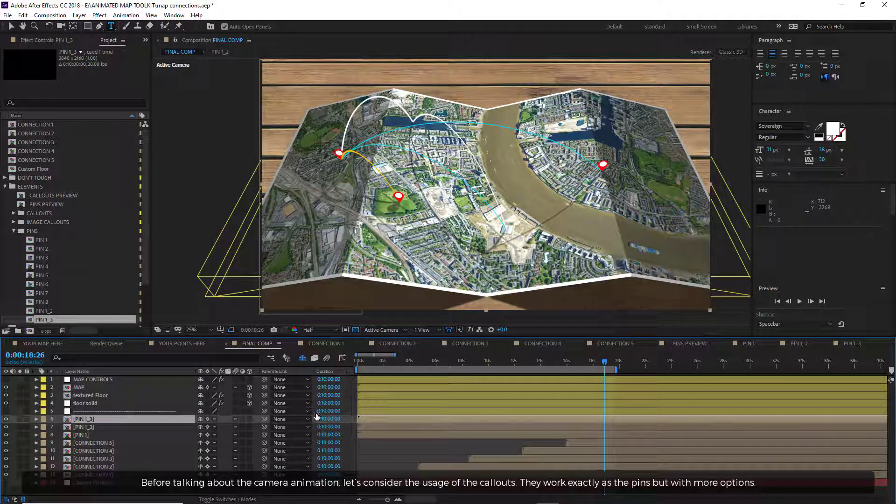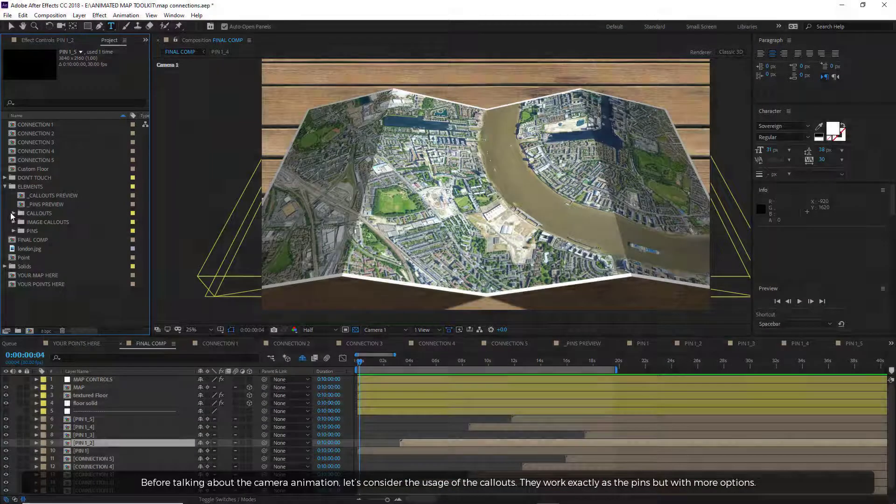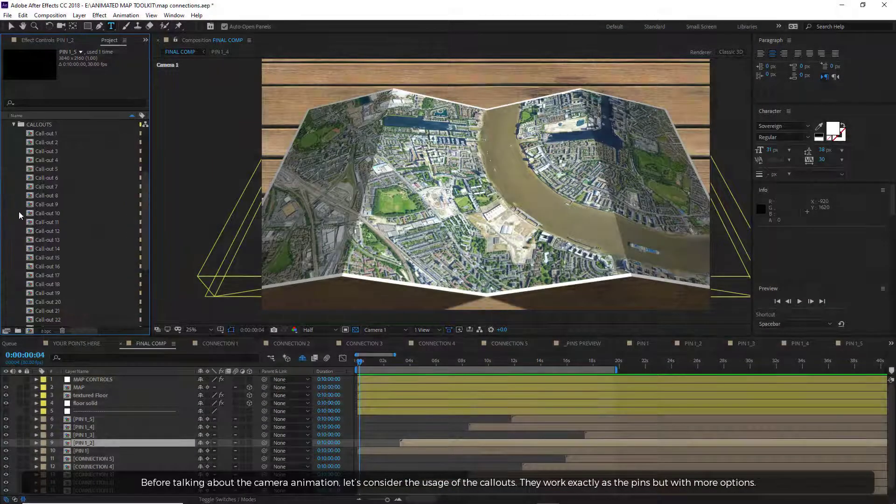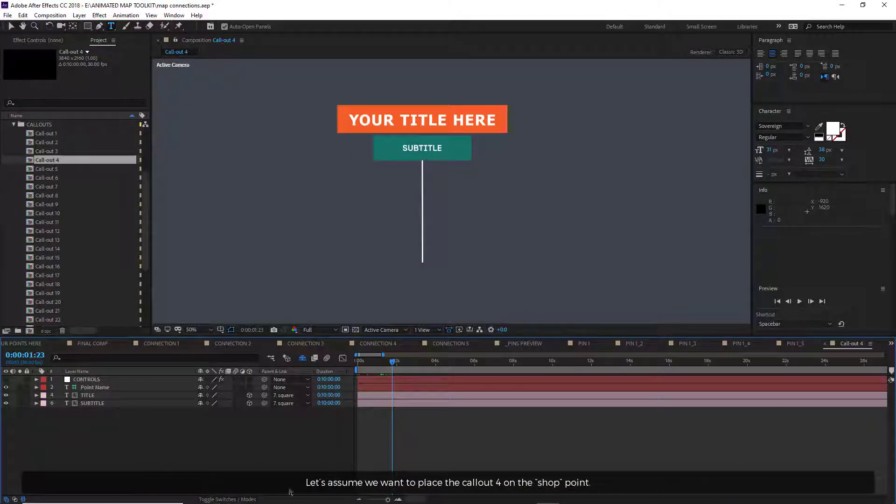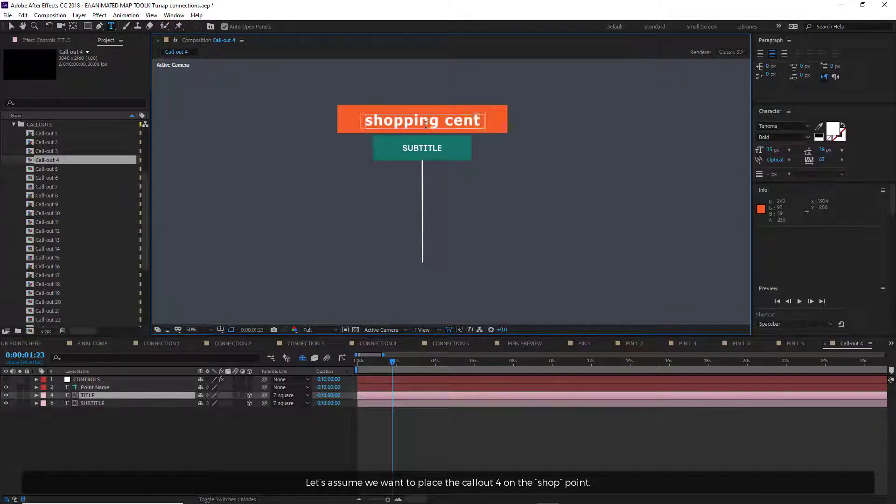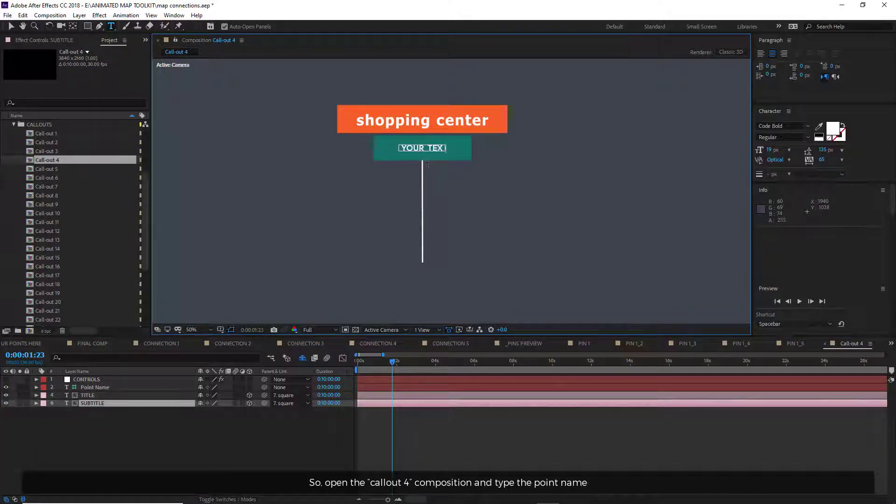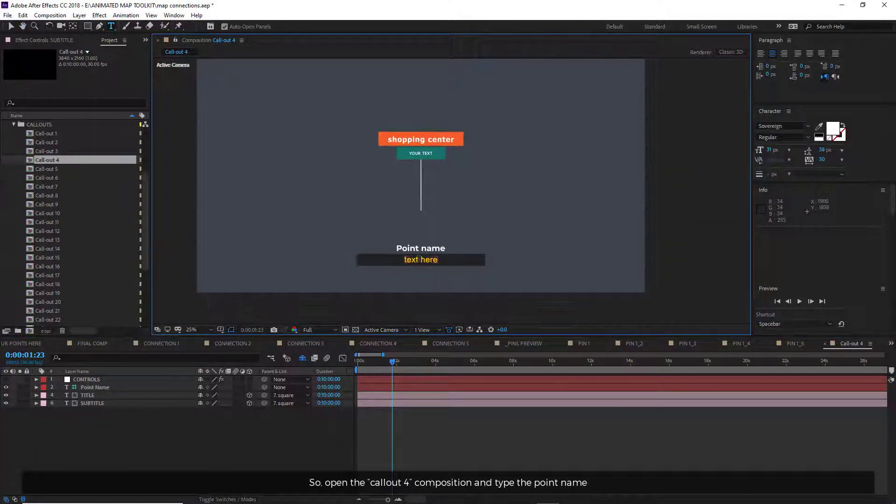Before talking about the camera animation, let's consider the usage of the callouts. They work exactly as the pins, but with more options. Let's assume we want to place the callout 4 on the shop point. So open the callout 4 composition and type the point name.